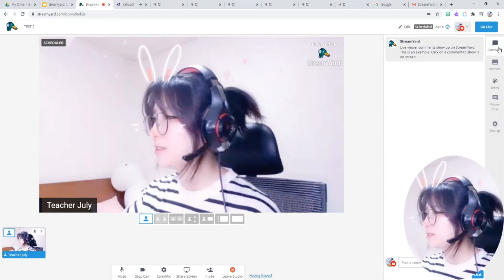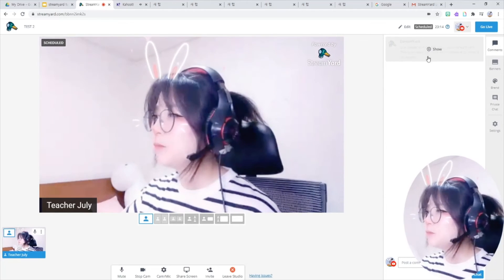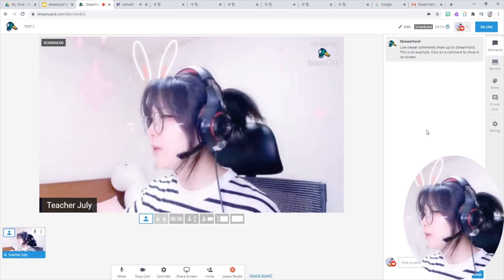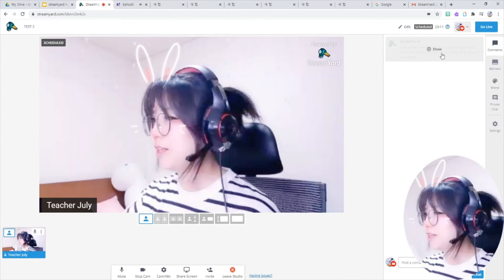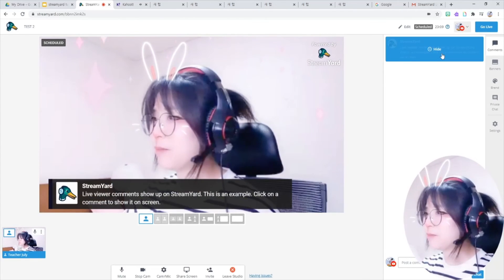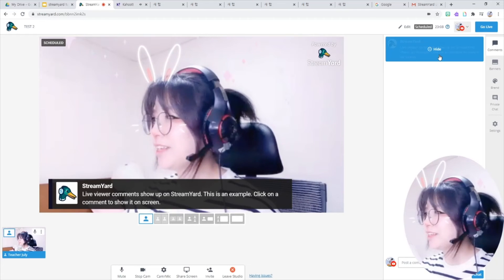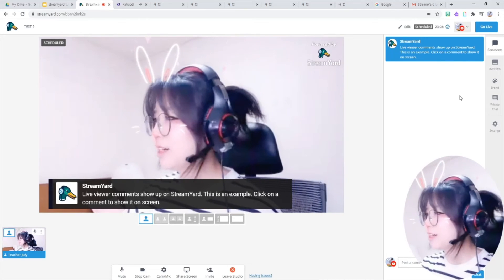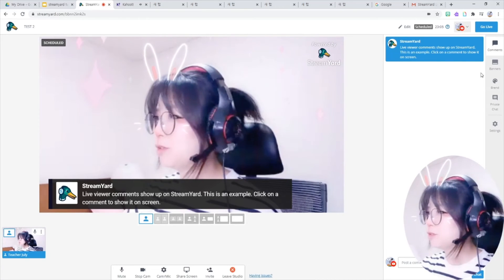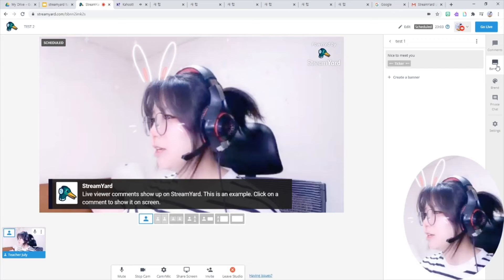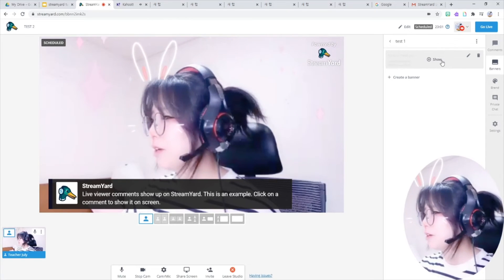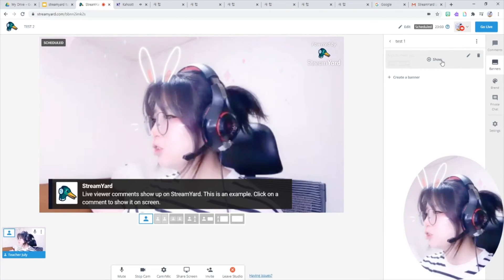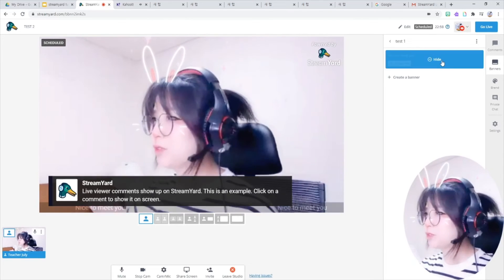Let's talk about those sections. Comments. The YouTube comments will appear in this section and I can show them on screen by clicking the comment that I choose. And also this banner section. I made a banner and you can just click it to show them on screen.